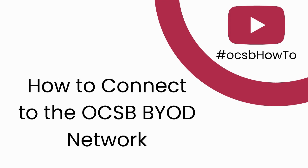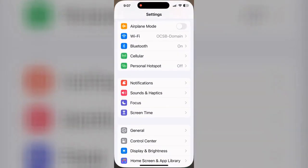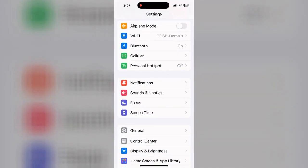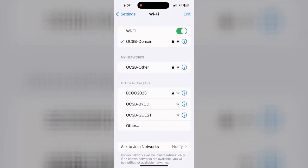This video will walk you through the steps to connect to the OCSB's Bring Your Own Device Network. From your settings, open the Wi-Fi connections and select the OCSB BYOD network.